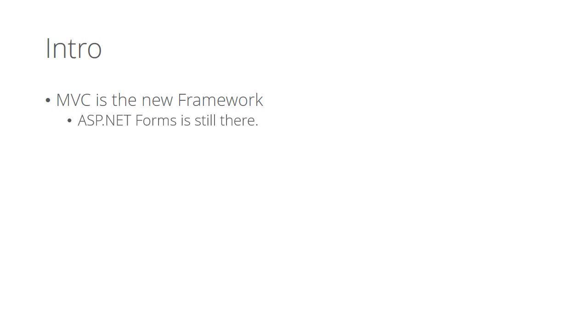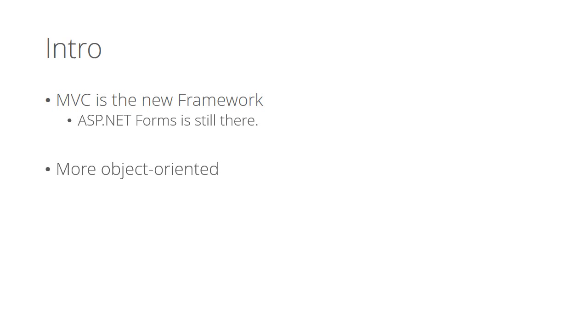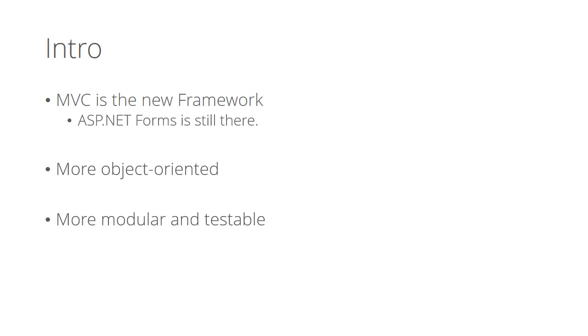Even the giant SharePoint is based on ASP.NET Forms. ASP.NET MVC is just a new alternative. It's more object-oriented. You can use your OOP and pattern skills better on MVC. It's also more modular and more testable.